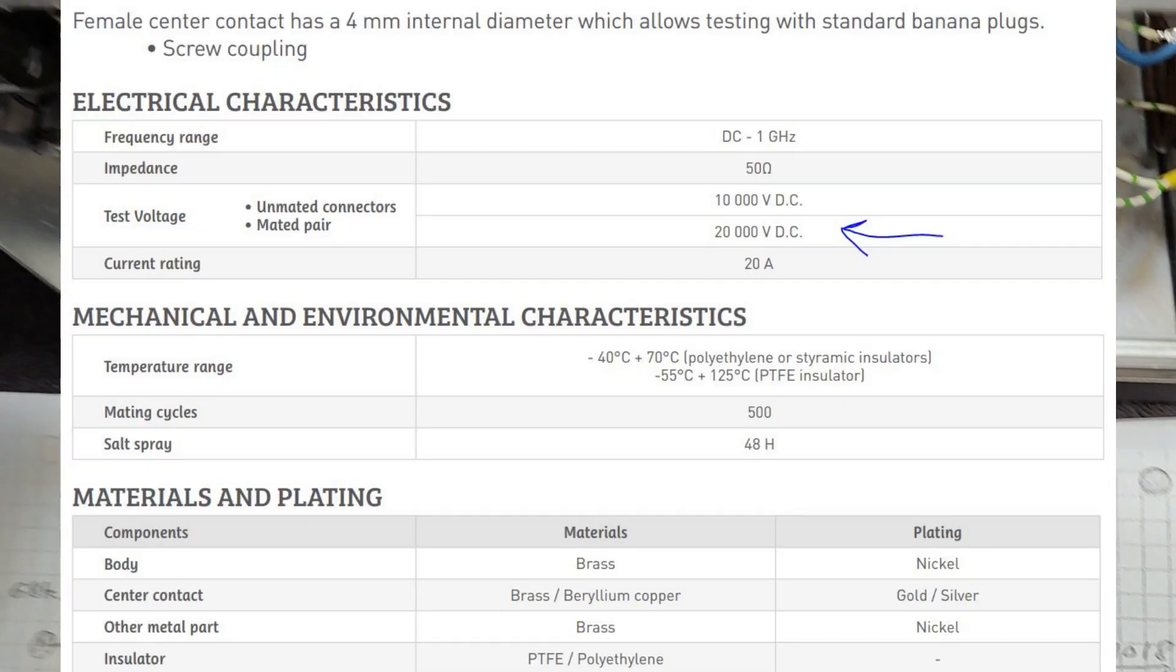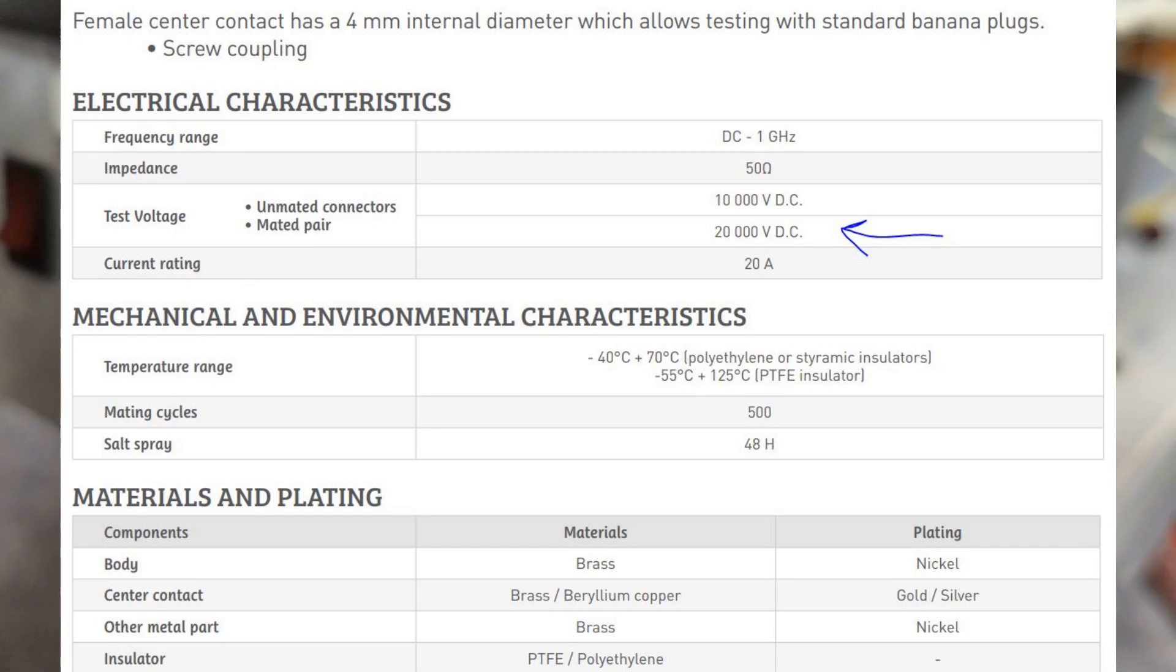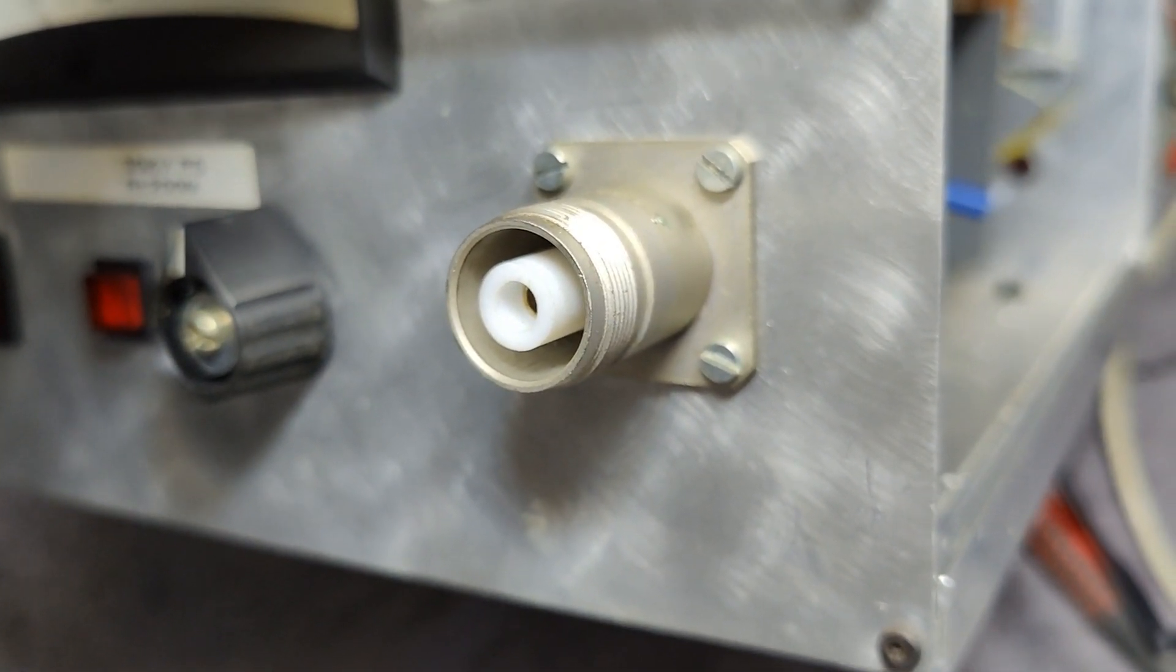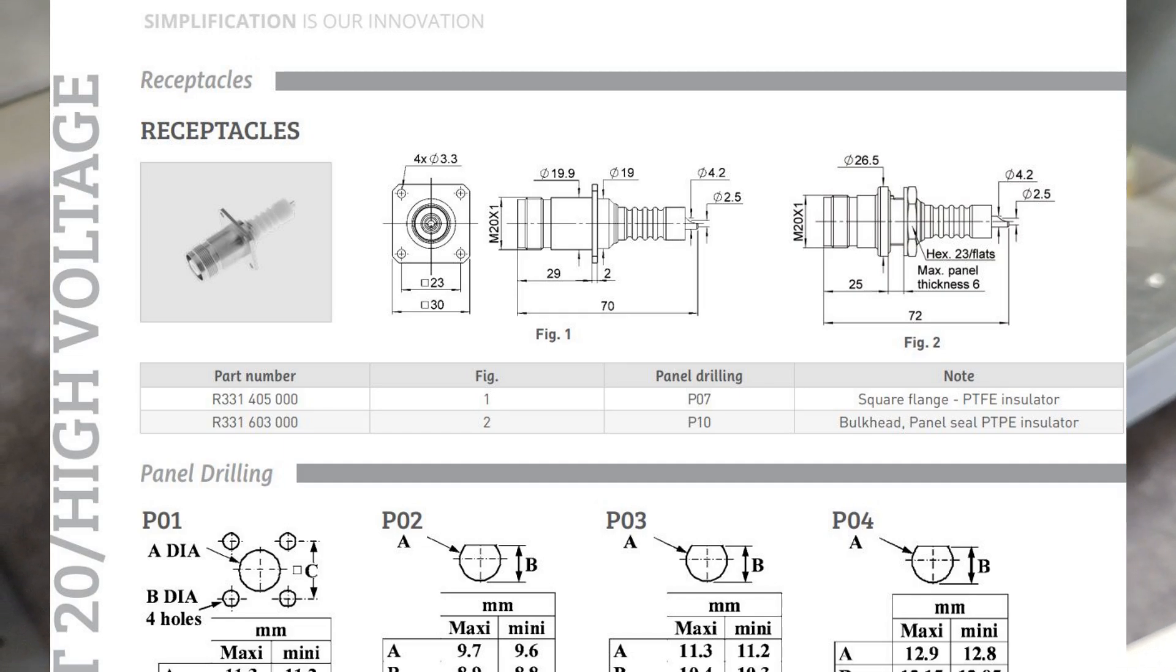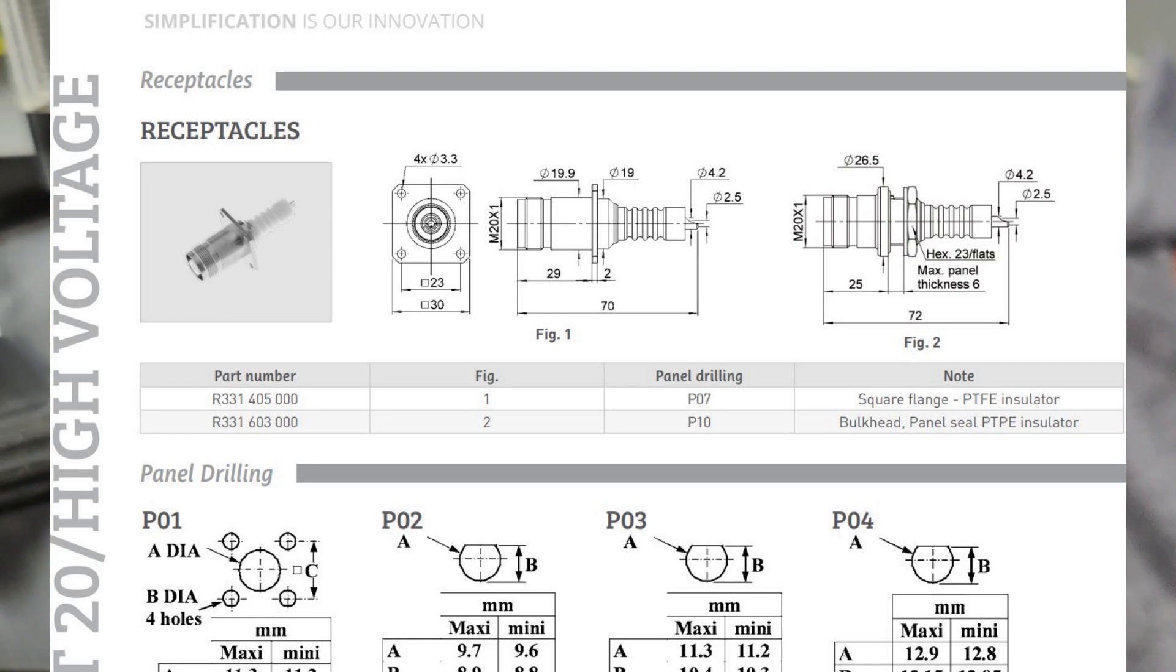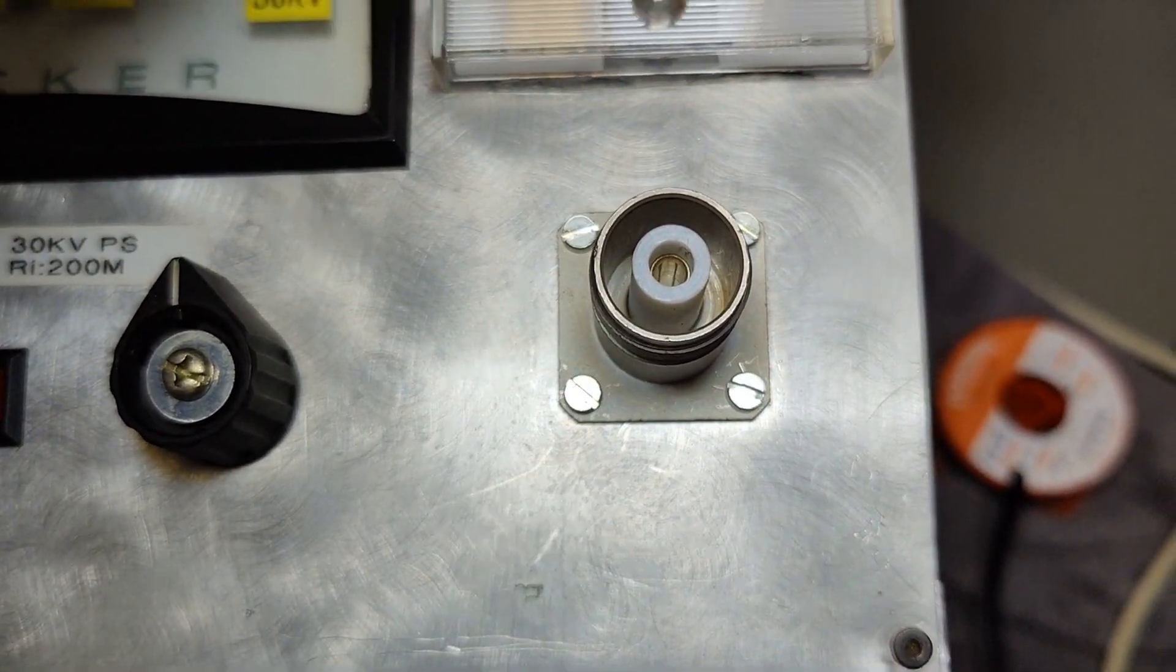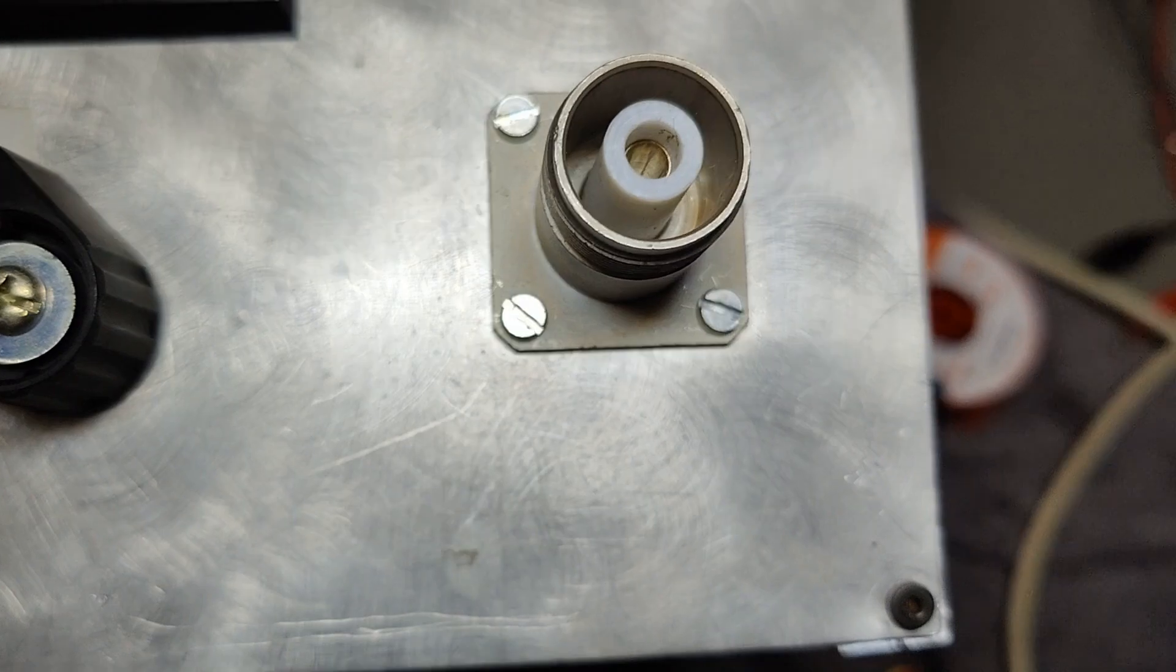And that means this connector here is only rated 10kV unmated and 20kV mated. And that is, of course, with a huge safety margin. And so he just figured out that, well, okay, 30kV, that will do fine. So probably it will, but it is not certified for 30kV.